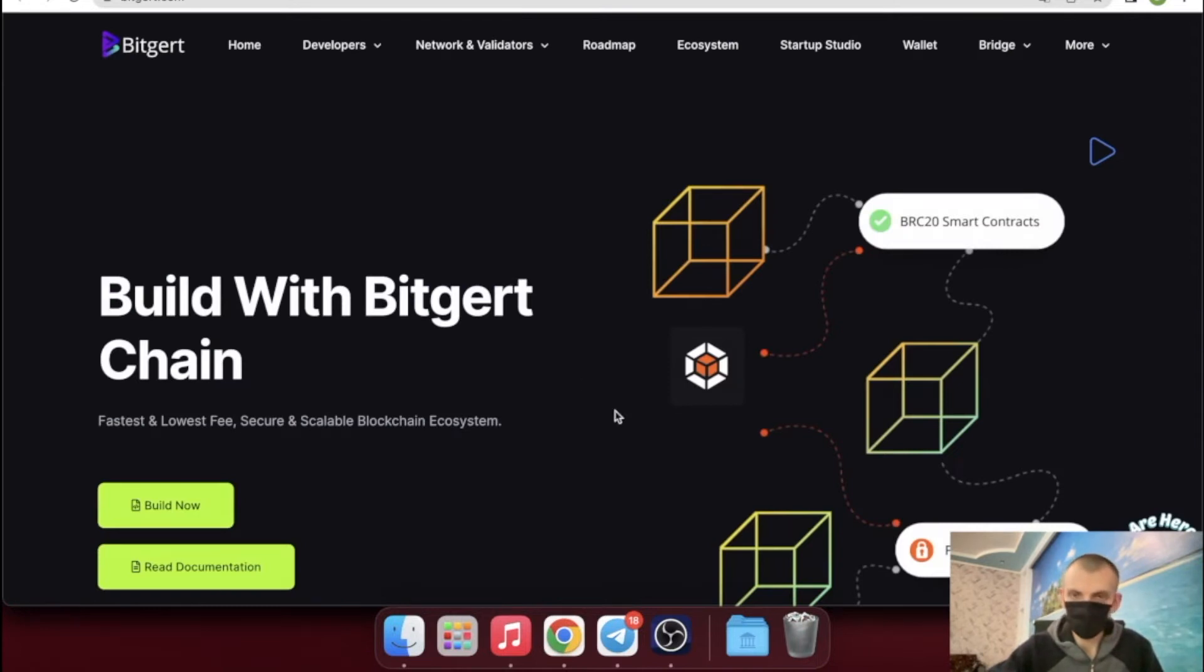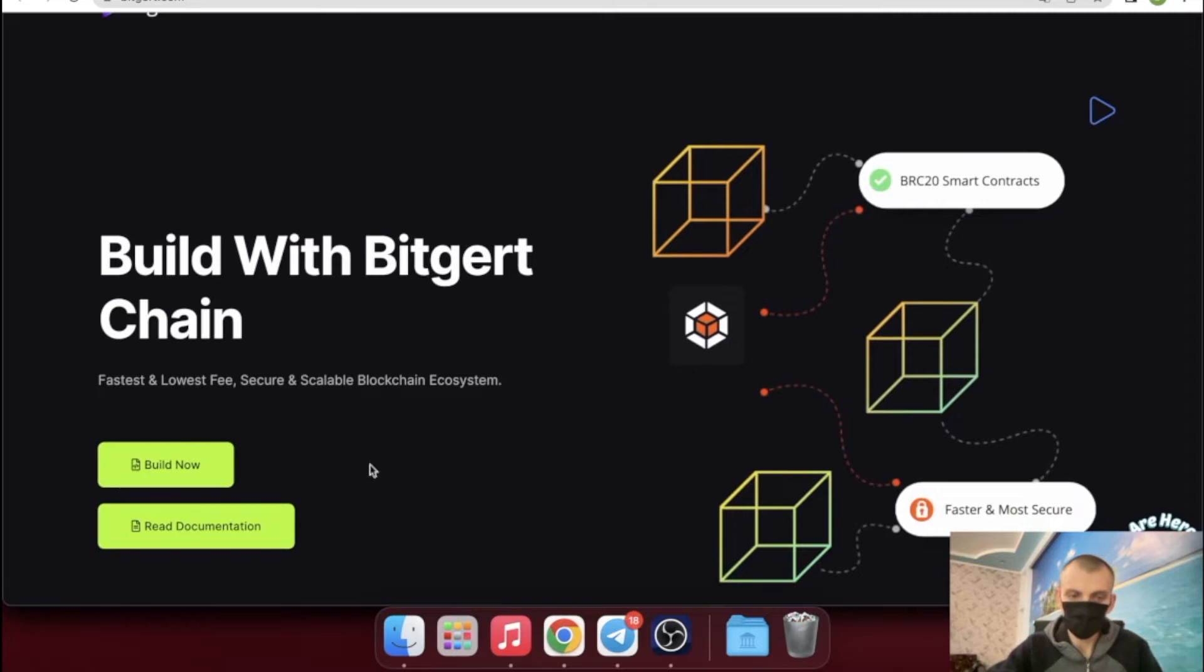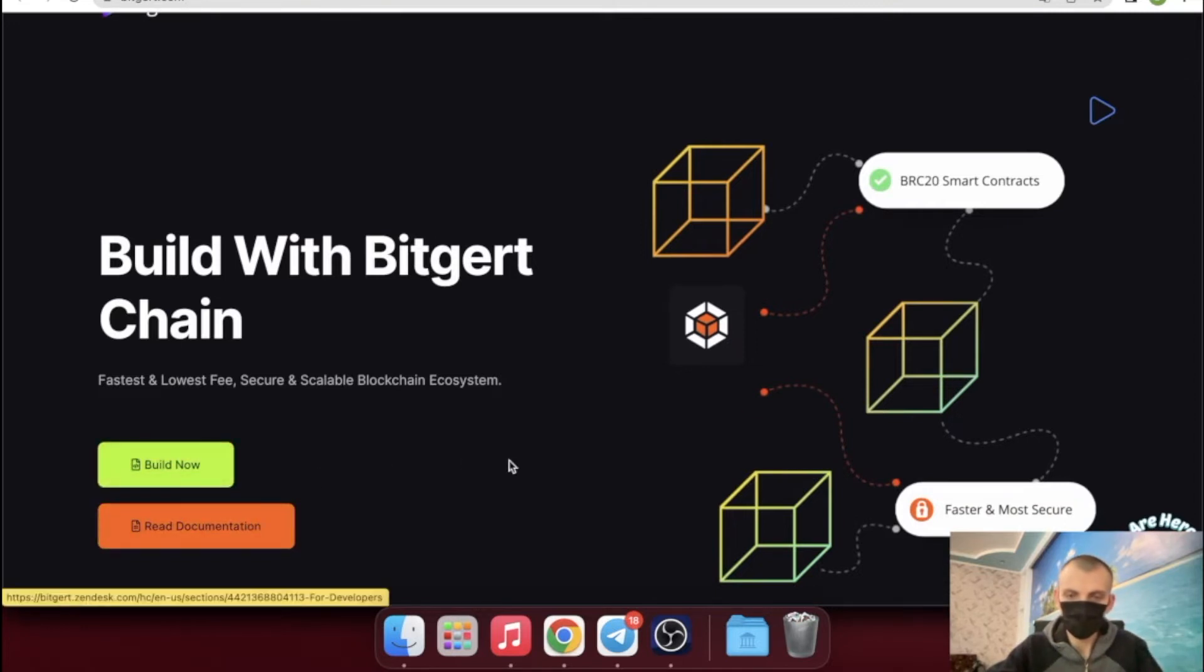Today we will analyze BitGert coin, what kind of project it is, what its prospects are, and why I bought it today with almost all my free money.